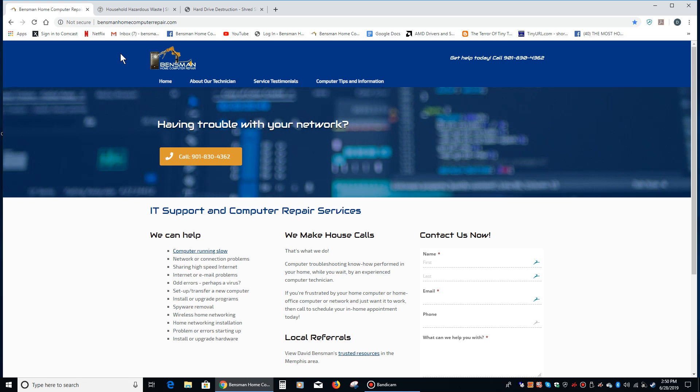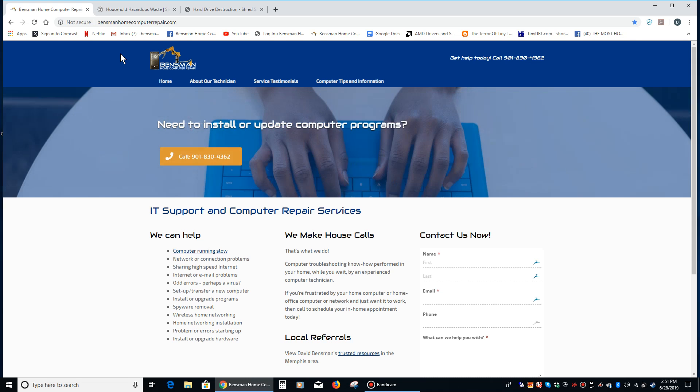Hey everybody, this is Dave Benzman with Benzman Home Computer Repair, and today I'd like to do a short video on what to do if you have an old hard drive that you don't need anymore and you want to get rid of it.